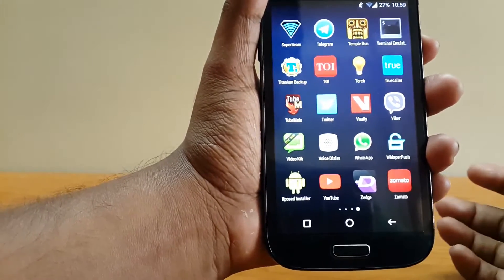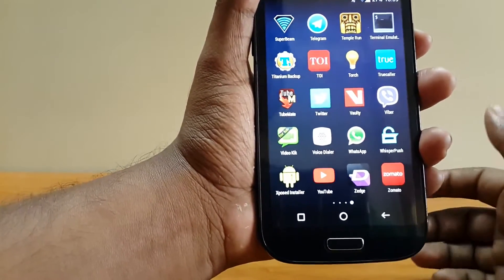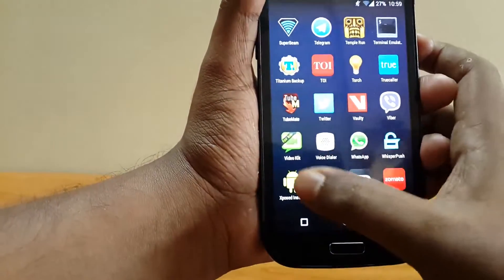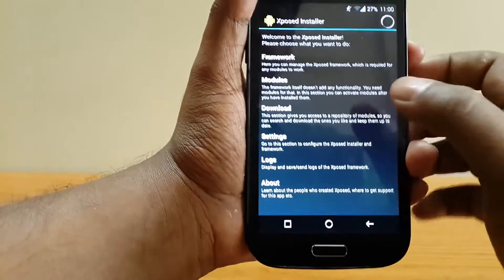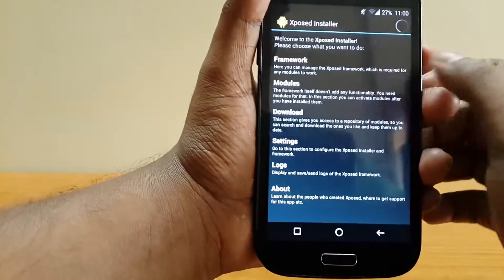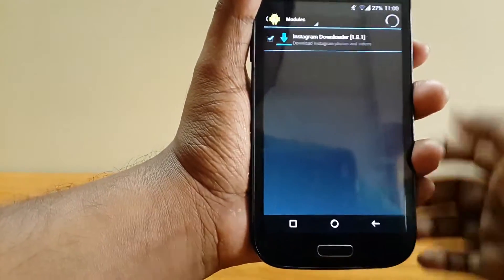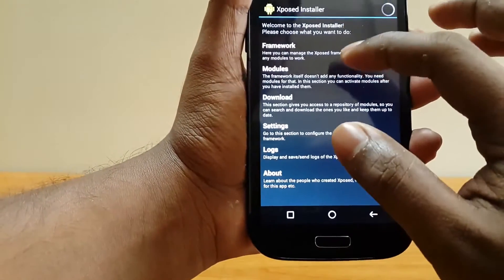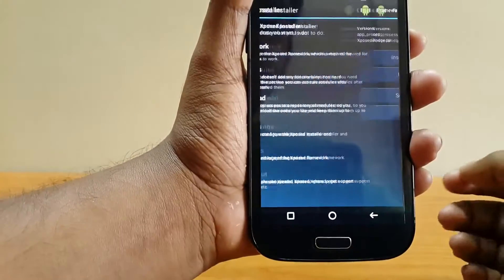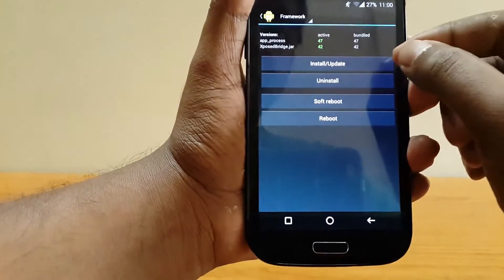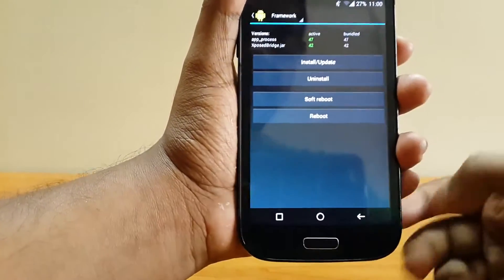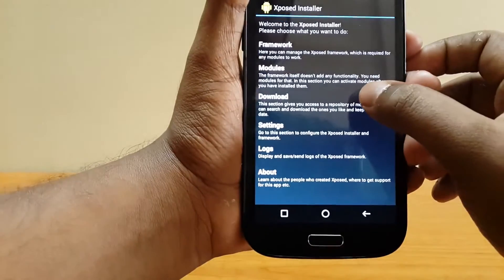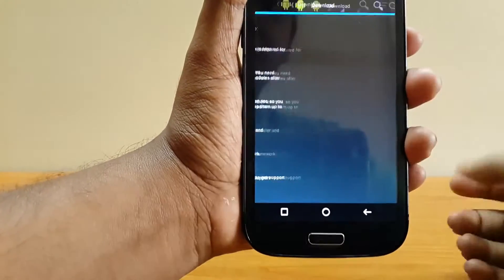The only thing is you need to be rooted. Once you are rooted, install Xposed Installer. Hit the framework, select install or update, and then reboot. Once rebooted, go to download.